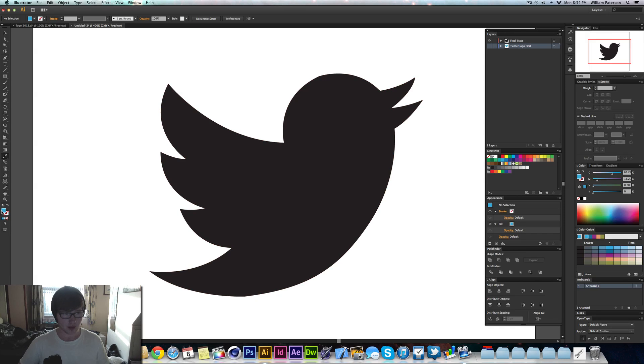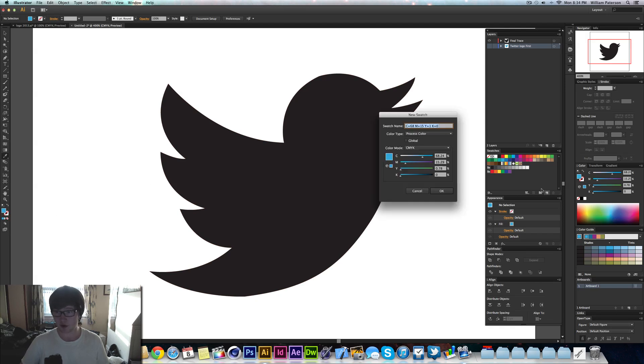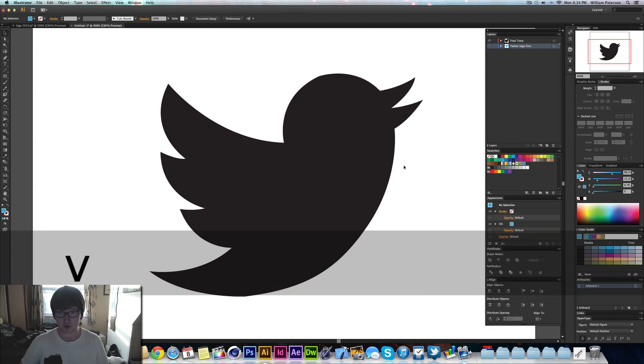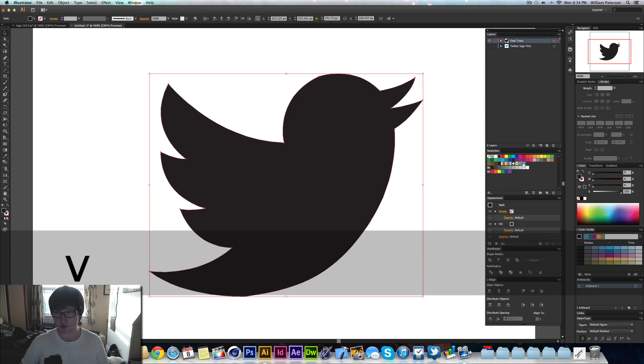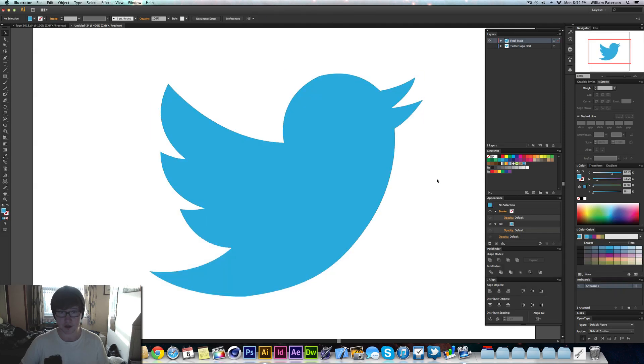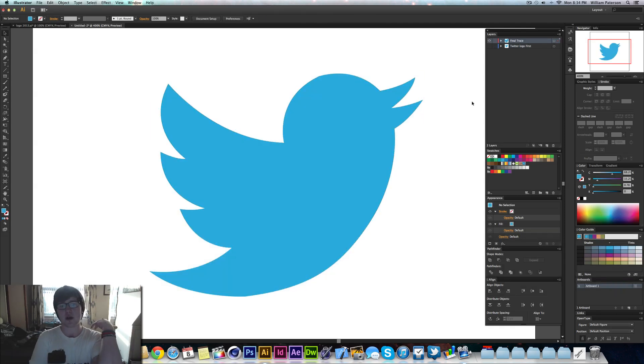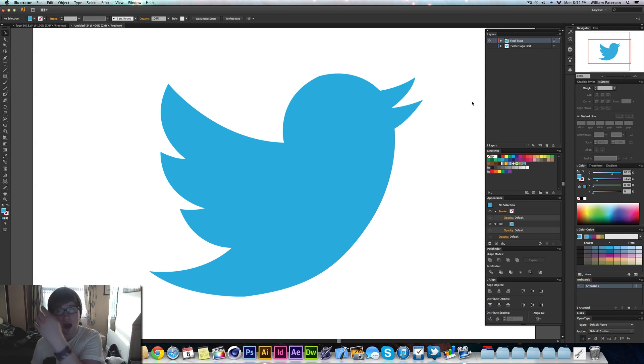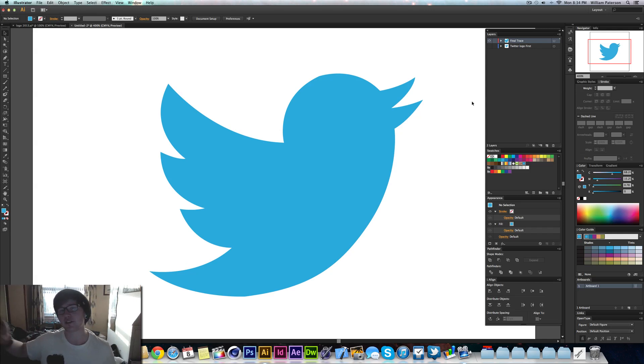We'll go ahead and make this a swatch so I can change the color of the bird to this color. There we go, there's the Twitter logo. And then that's basically an easy way of creating the Twitter logo or any sort of other logo. You can do it with other things, with your drawings and that.